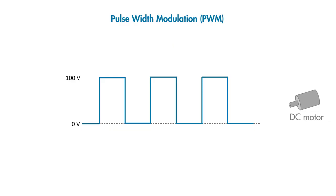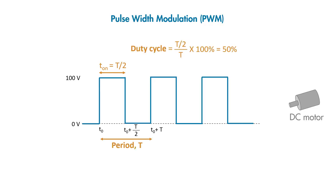For example, if we have a duty cycle of 50 percent, this means that in each period, half of the time, the signal is on, and in the other half, it's off.